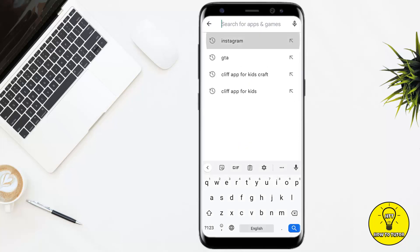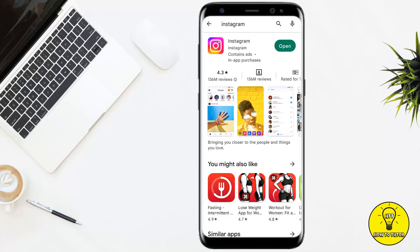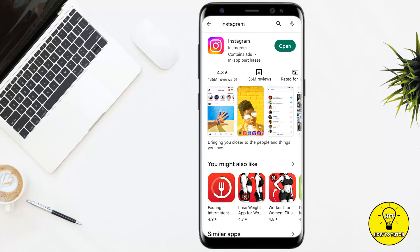Here at the top, search for Instagram. It will either say 'Update' or 'Open.' If it says 'Update,' you need to update your app. If it says 'Open,' it means you are already using the updated version of Instagram.